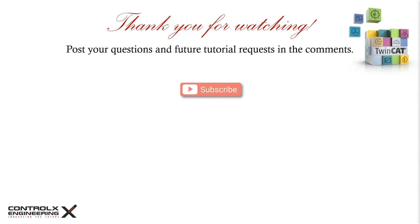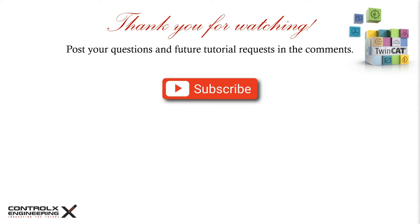Post your questions and future tutorial requests in the comments. If you found this video helpful, then please consider subscribing so you don't miss out on future tutorials. As always, thank you for watching, and keep innovating!